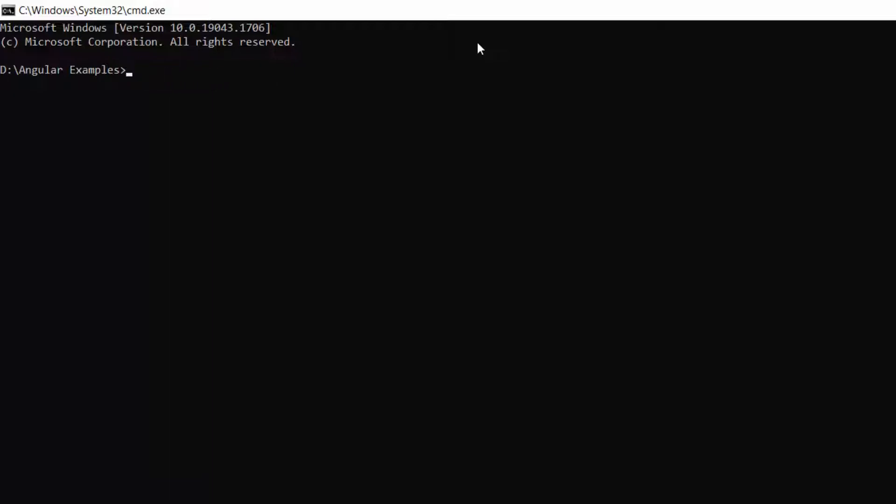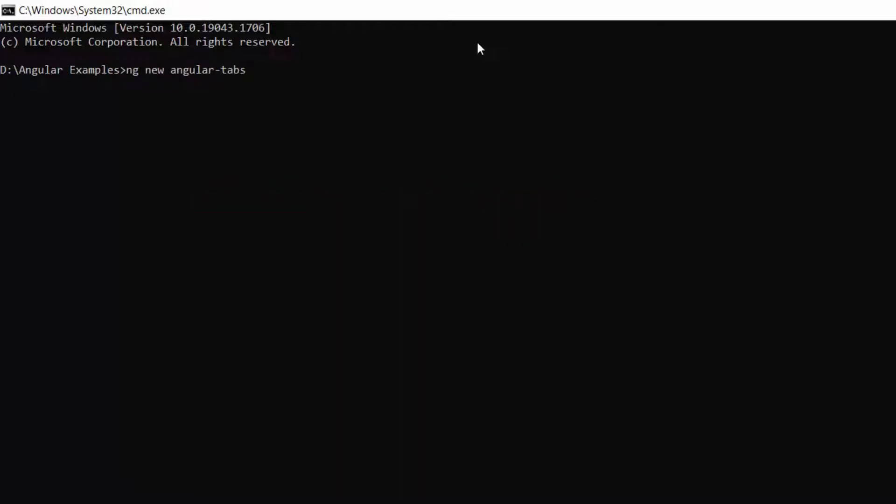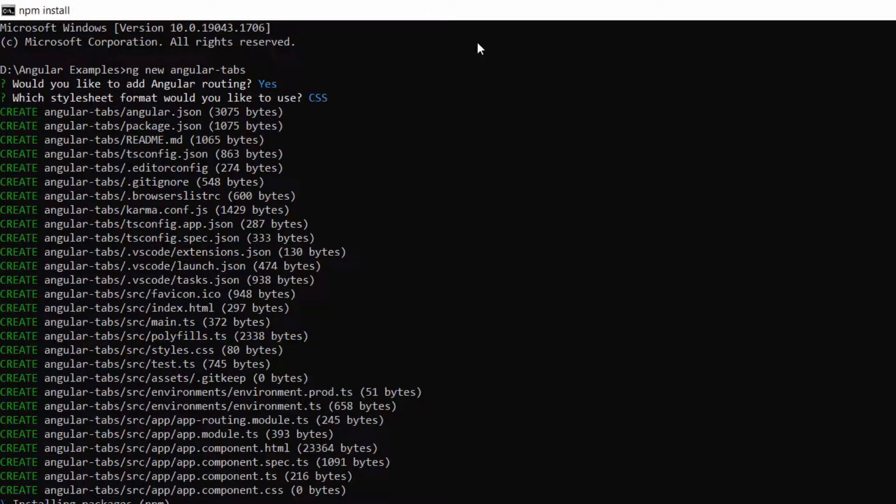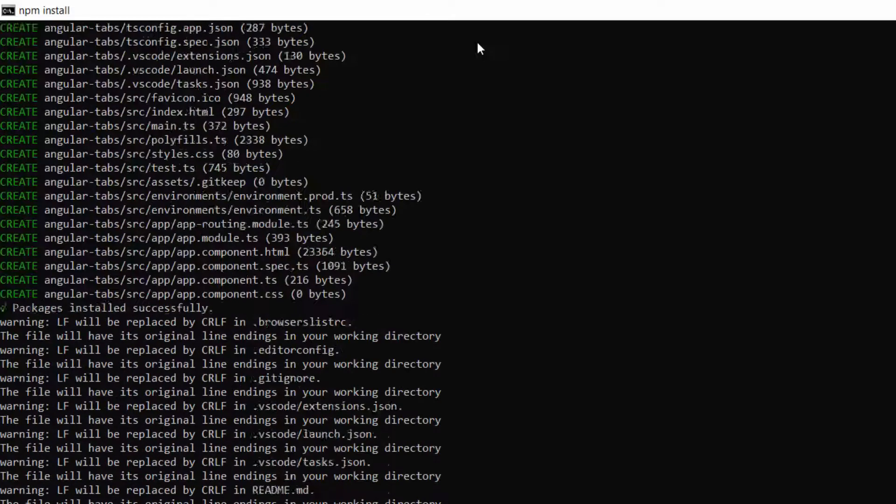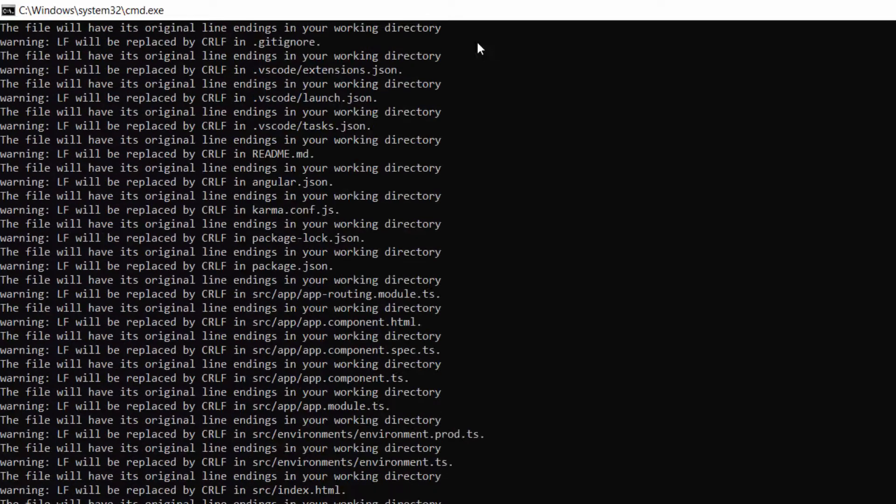Next, create a new Angular project using this command: ng new project-name. I named my project Angular Tabs. This will create an Angular project along with its dependencies.